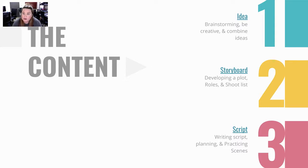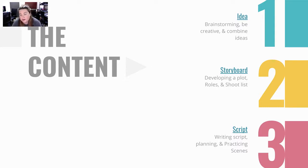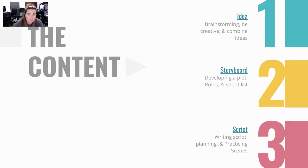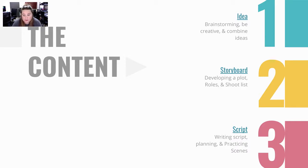So we're going to be going over ideas, so brainstorming, creativity, combining ideas of your group, storyboarding, that means developing the plot, roles, and shot lists, and then we're going to go over script writing and planning and practice scenes.